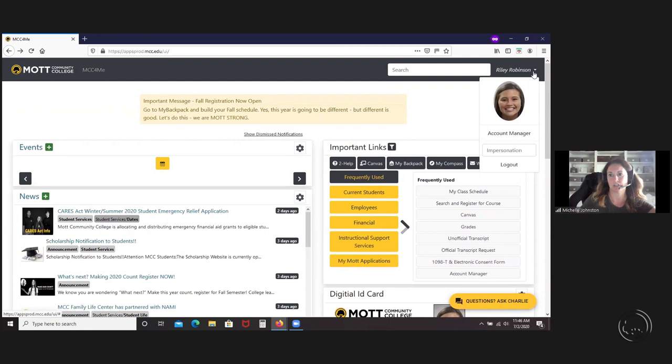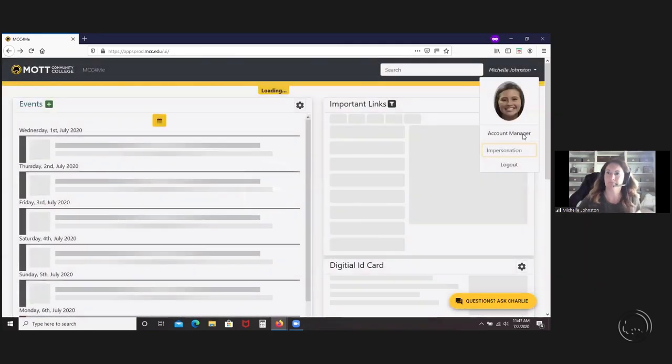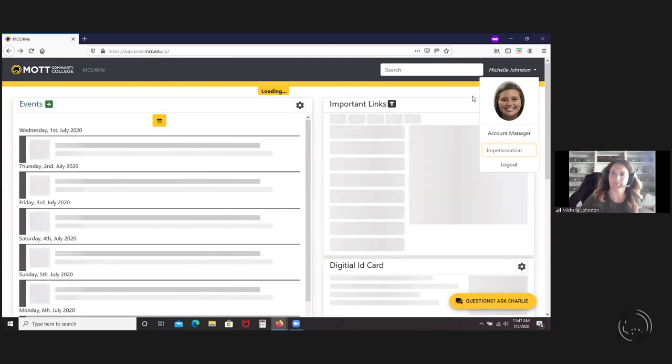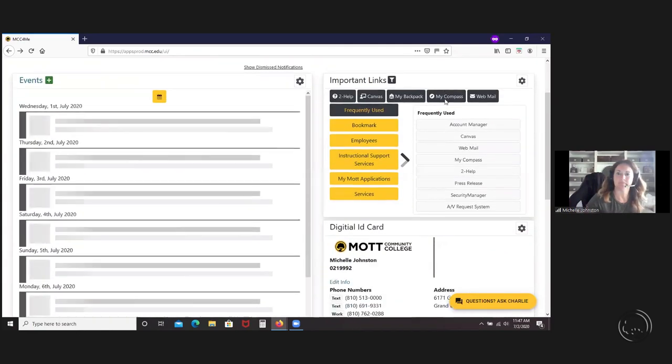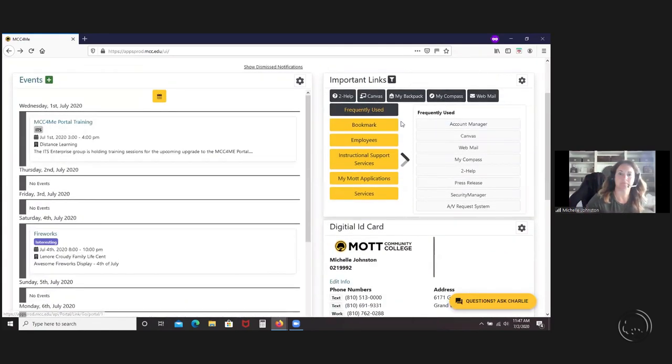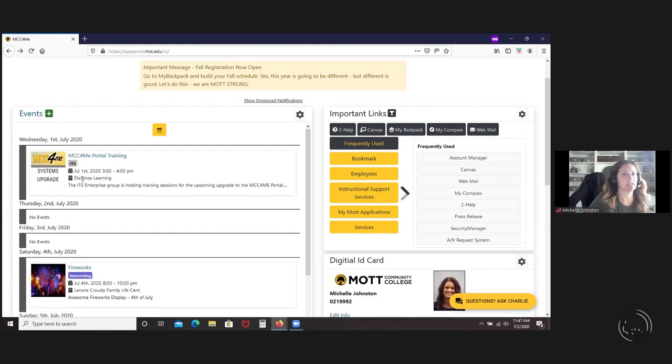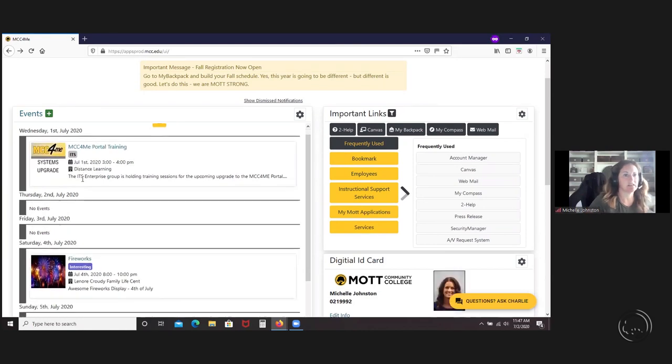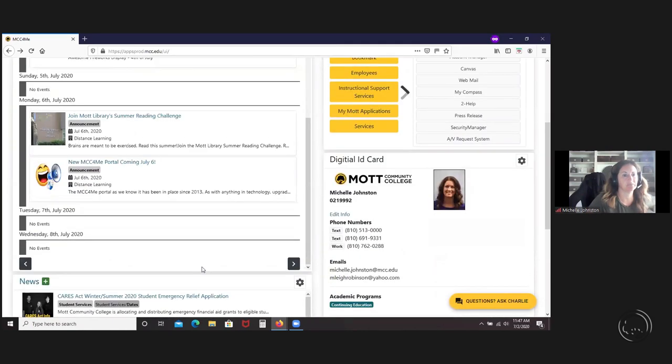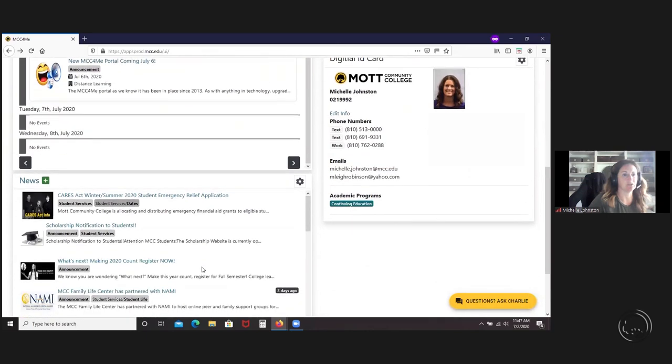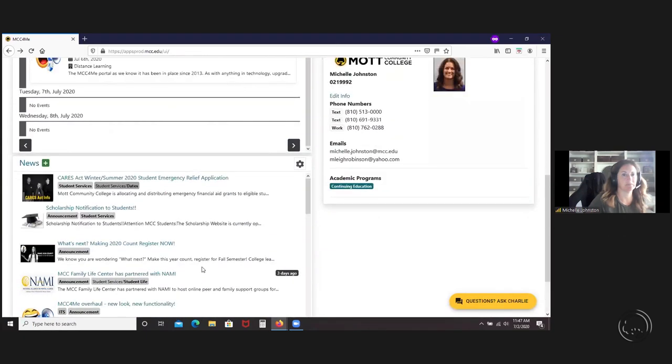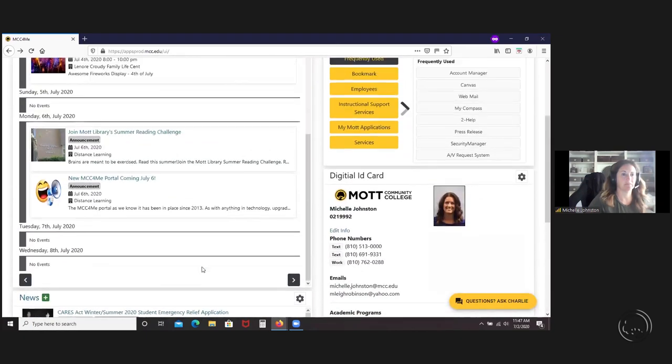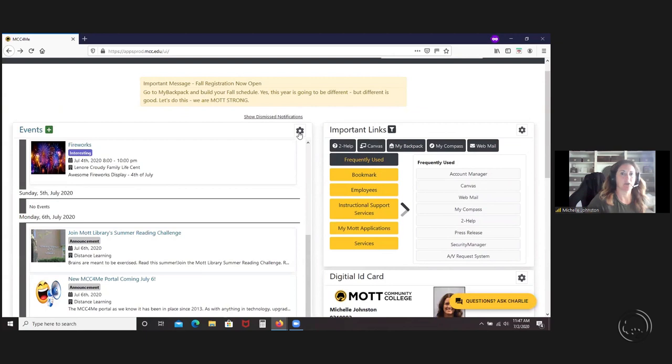I'm going to change back to myself. We're going to go over to the widgets on the left, which is the events widget and the news widget.